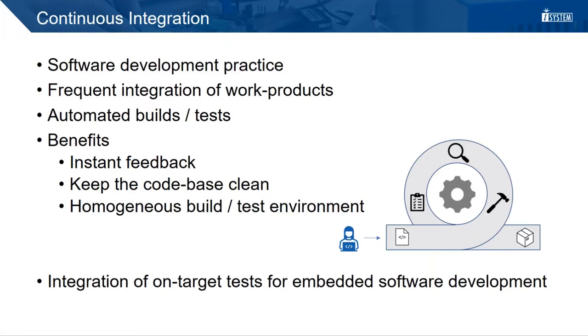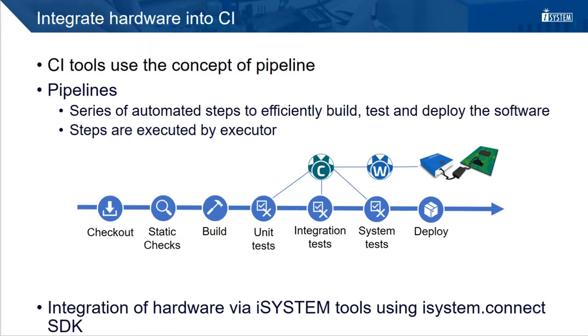Since CI is a common practice also for embedded software projects, it is required to integrate on-target tests into CI. So how can on-target tests be integrated in the CI? There are different tools available for CI, like Jenkins, GitLab, GitHub Actions, TeamCity and so forth. They all share the concept of pipelines.